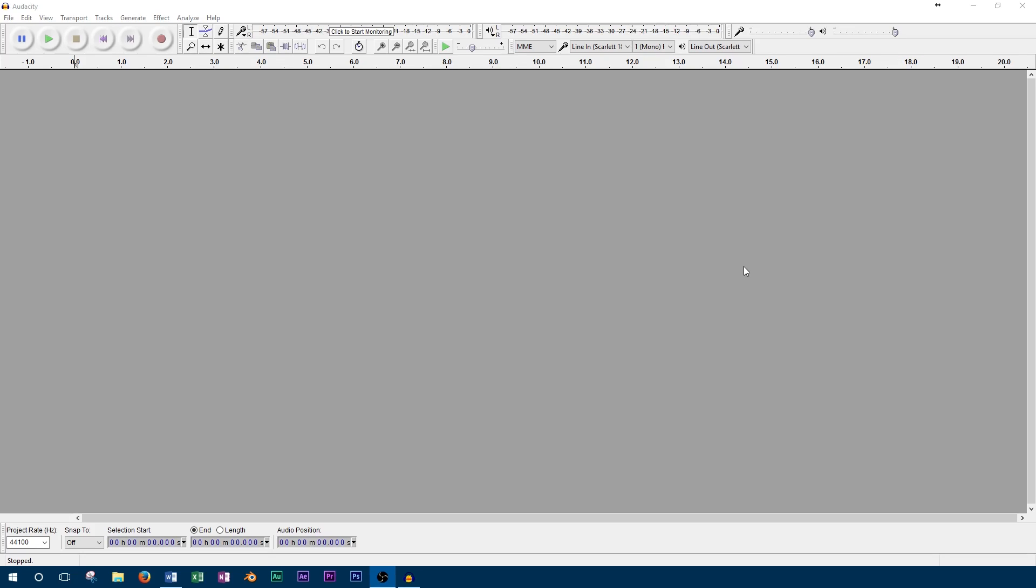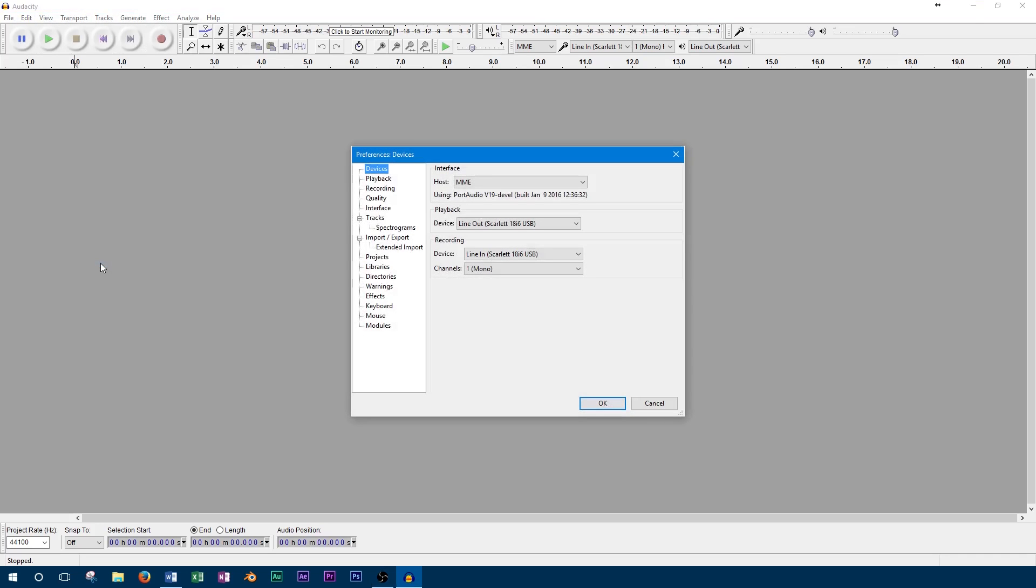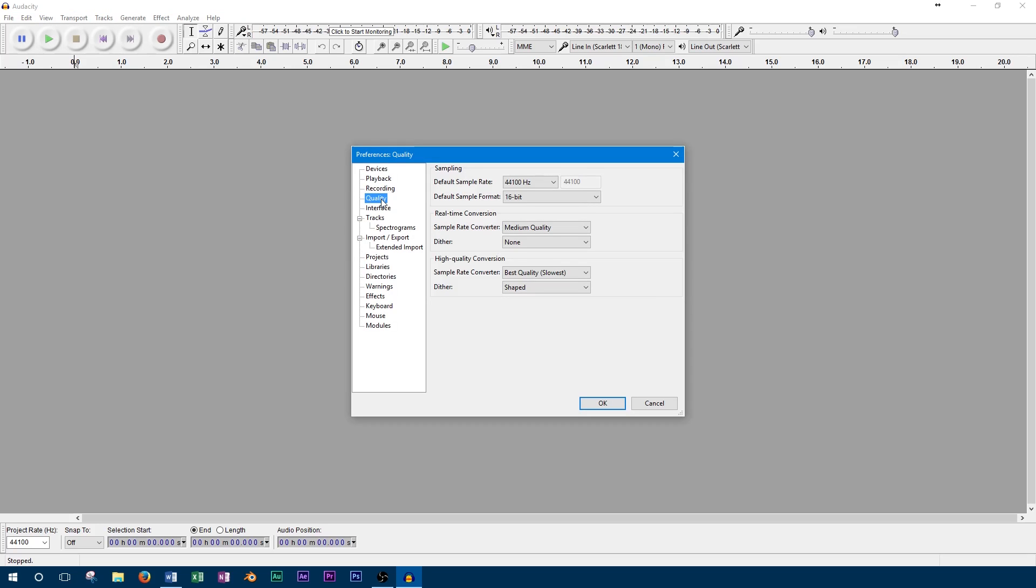When you first open Audacity, you'll want to set your sample rate and bit depth before you begin recording. To do this, we can press CTRL and P to open the preferences. This can also be accessed from the edit menu. From here, we click on quality, which will bring up the menu for selecting sample rate and bit depth.